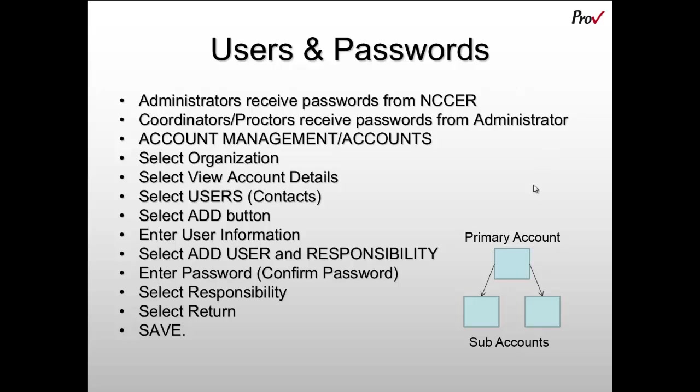You'll notice here by this graphic that anybody set up at the primary account level has an arrow pointing down to the subaccount. This arrow indicates access to information. So anybody at the primary account can have access to information at the subaccounts, including the different examinations that exist and the candidates that have tested.